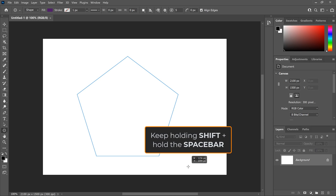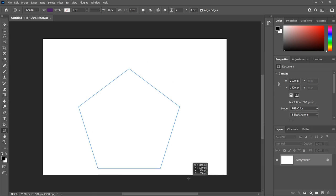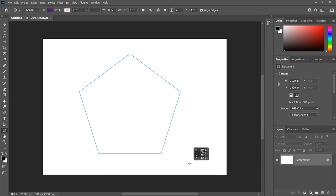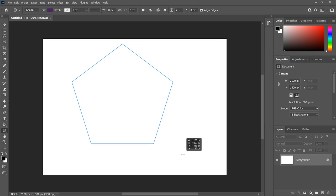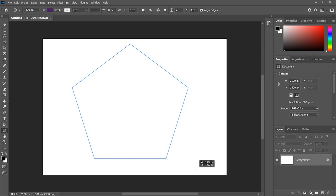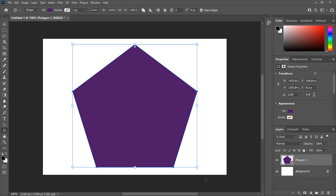So I'm holding the Shift key and the Space bar at the same time. Then drag the shape into place. I'll move it to the upper left. Then release your Space bar, but keep the Shift key held down and drag out the rest of the shape. When you're done, release your mouse button, and Photoshop fills the shape with color.